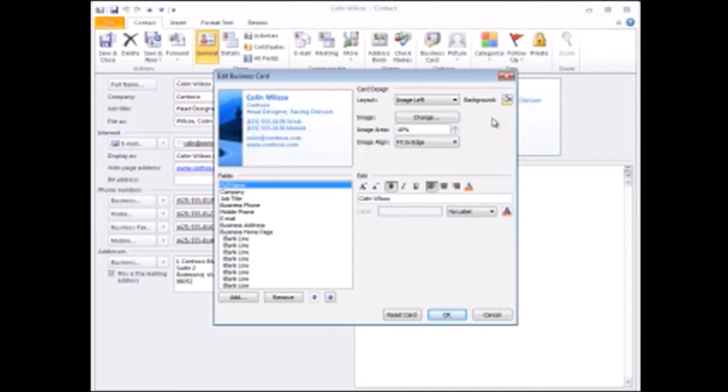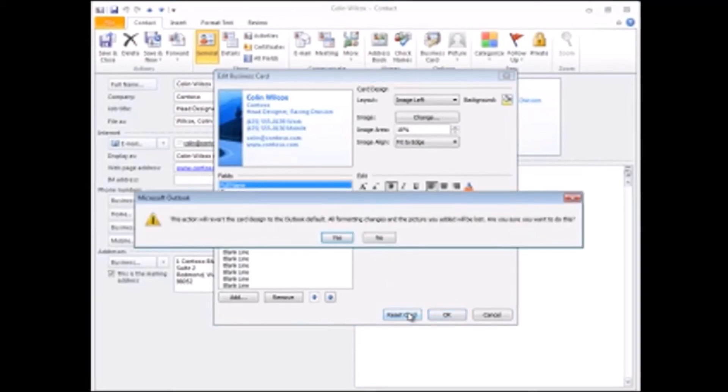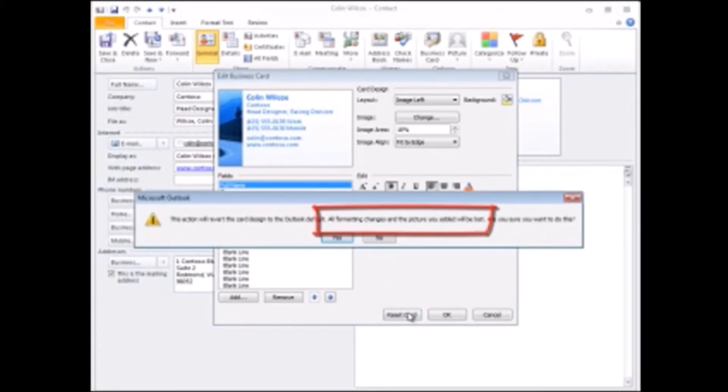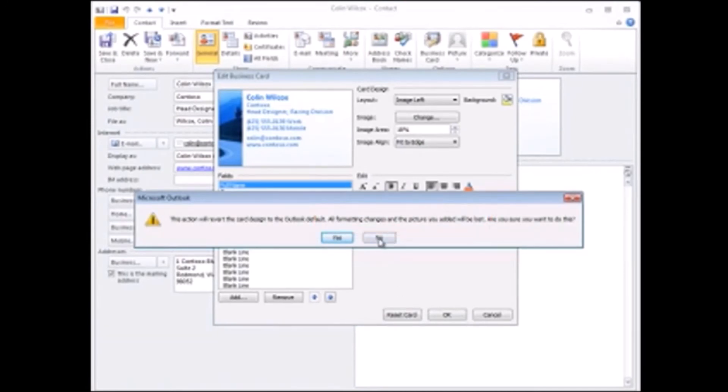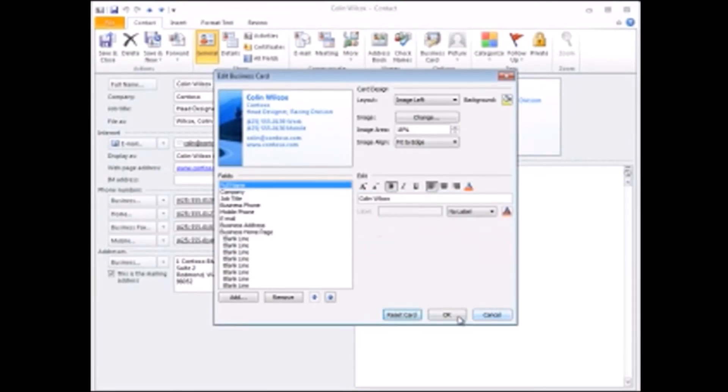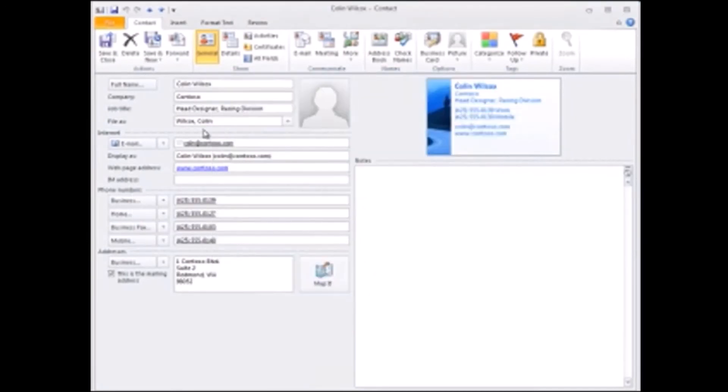If you make a mistake and you can't remember what you did, you can click Reset Card. Just remember, that undoes all your changes. Once you're done, click Save and Close.